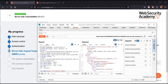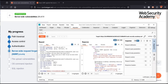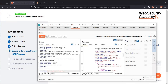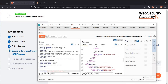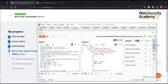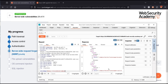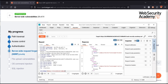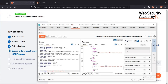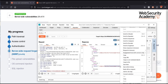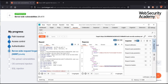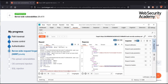Now we have admin privileges. This means we can add or remove any user. Scroll to check our target, which is Carlos. Here we have the complete URL to delete the user. Copy this part and paste it into the request section.